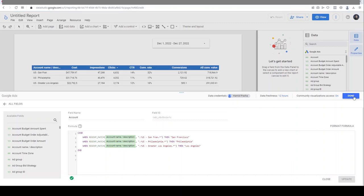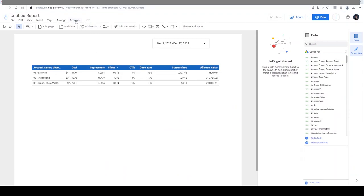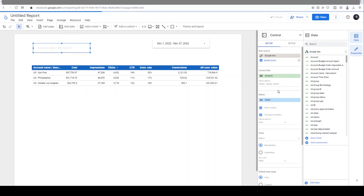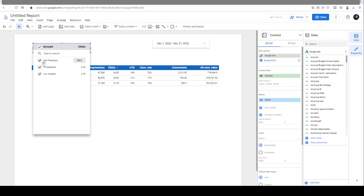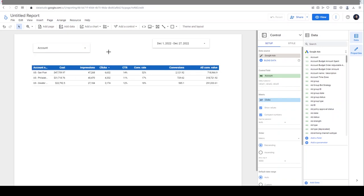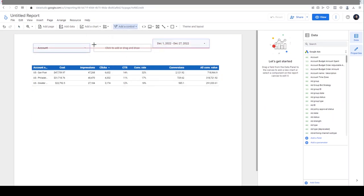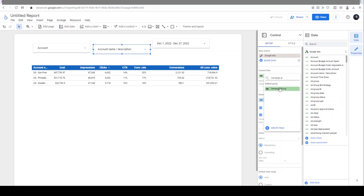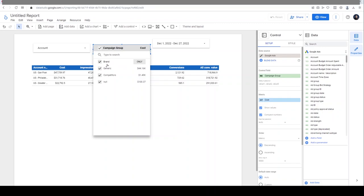Everything's ready. I click Done and let's test these new fields. I'm going to add a dropdown from Insert - I add a dropdown list here for the new account field I created, which was called 'Account'. As you can see, it's being shown as San Francisco, Philadelphia, and Los Angeles. I'm also going to add another dropdown for the other custom field. We named it 'Campaign Group', so in the control field I type 'Campaign Group'. As you can see, I now have three options: Brand, Non-Brand, Competitors. This null is for some other campaign names I didn't include in my regex formula.